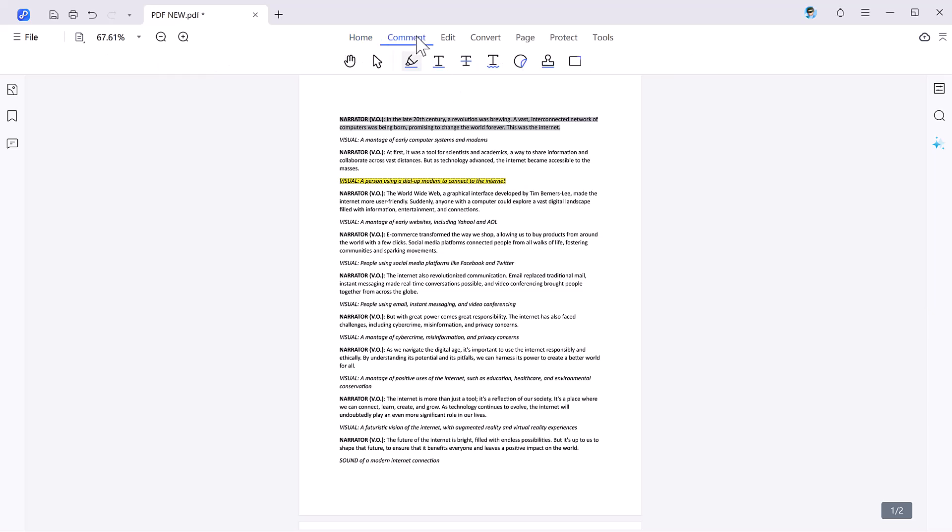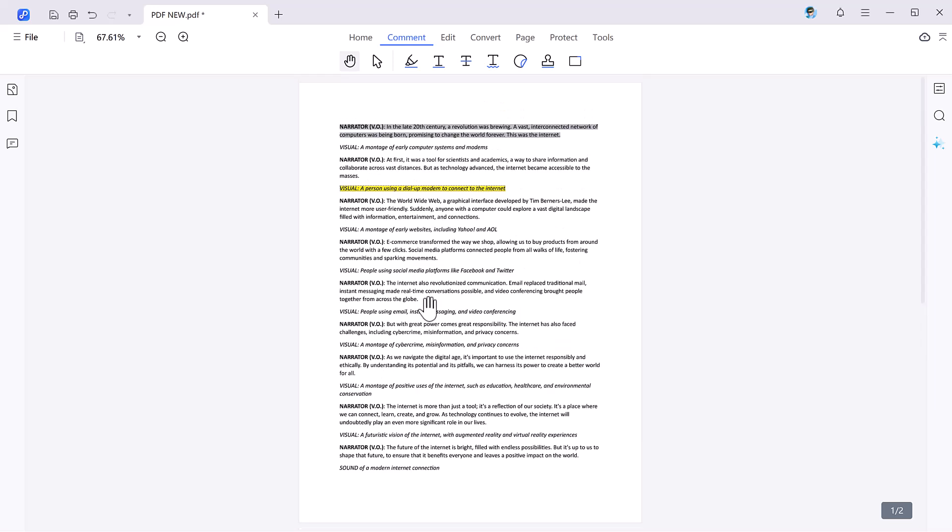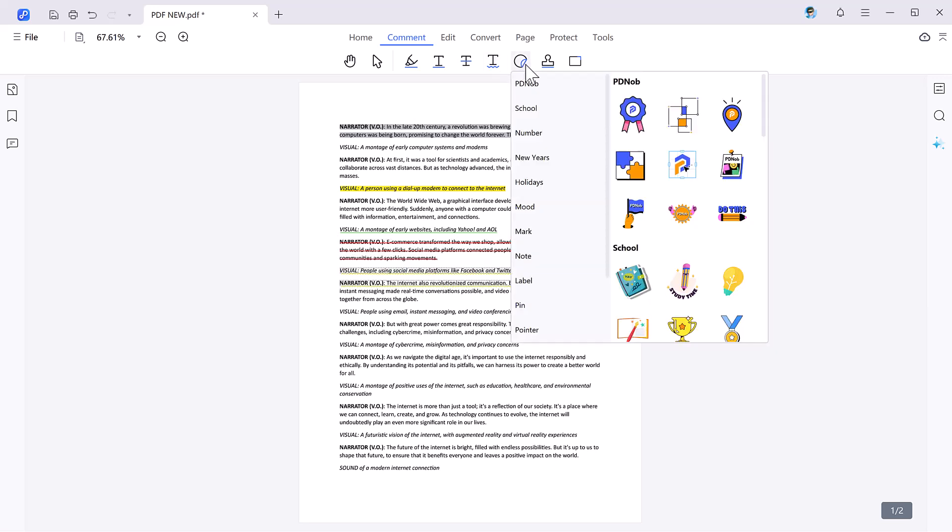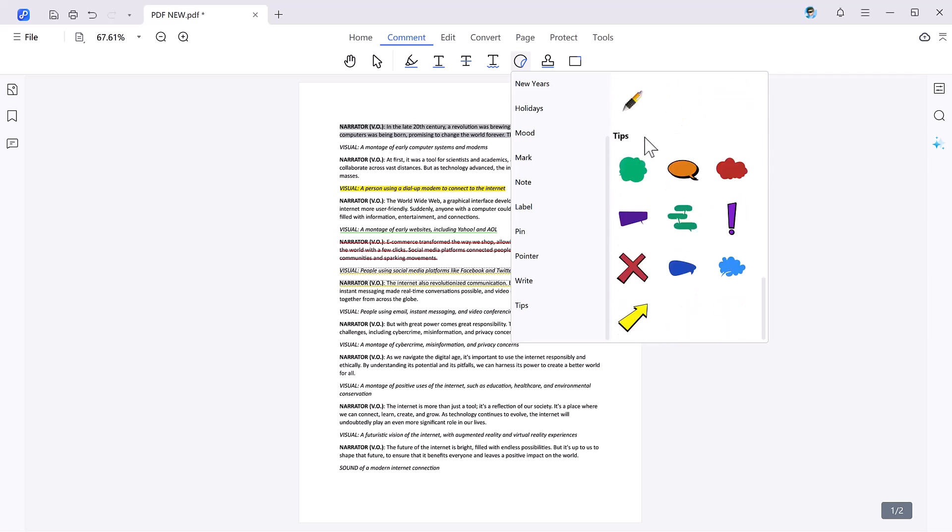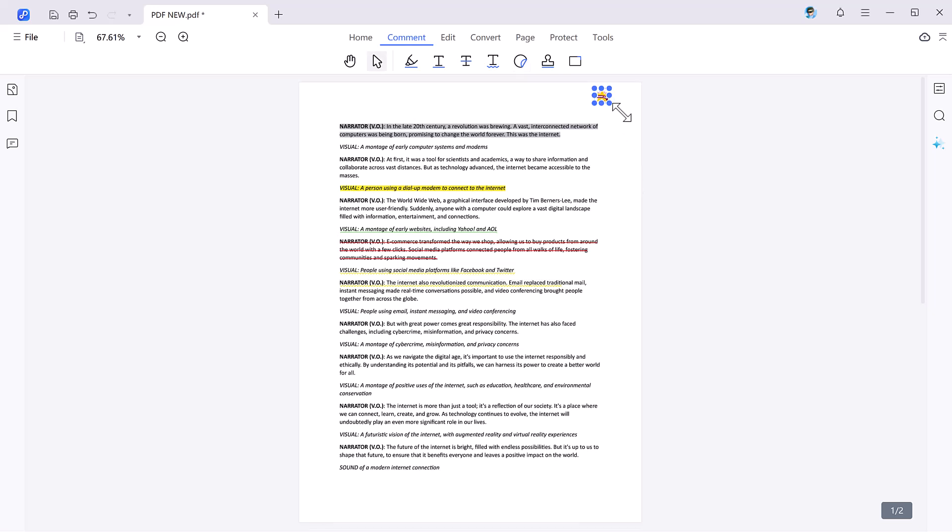The comment feature offers multiple annotation styles like highlight, underline, and strikethrough. Additionally, you can enrich your documents with stickers and stamps, making your annotations more engaging. Simply select the style or sticker you need, position it where required, and click to apply.